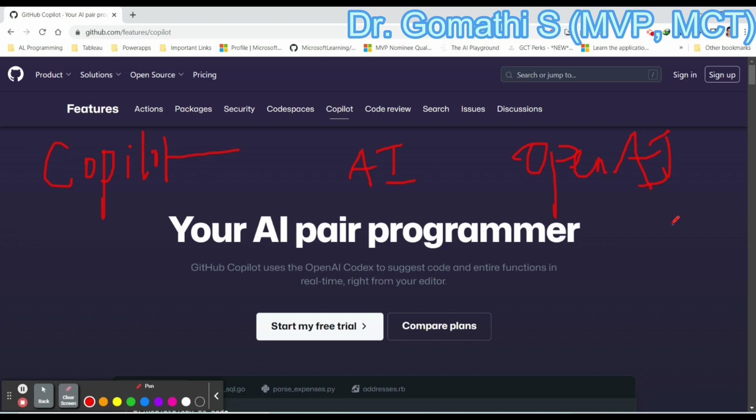It is available as an extension for Visual Studio Code, JetBrains, NeoVim, and Visual Studio as well. We will be seeing how we can integrate Visual Studio Code and use the GitHub Copilot extension in order to write code easily.